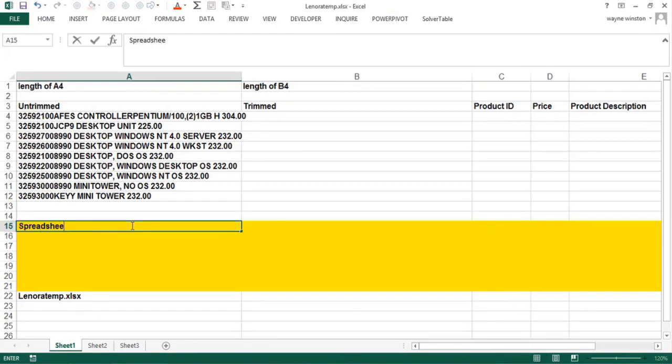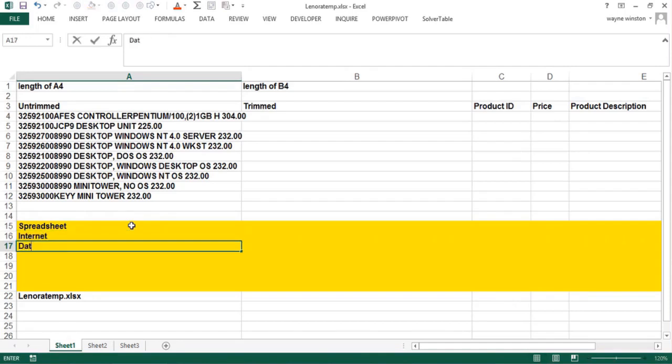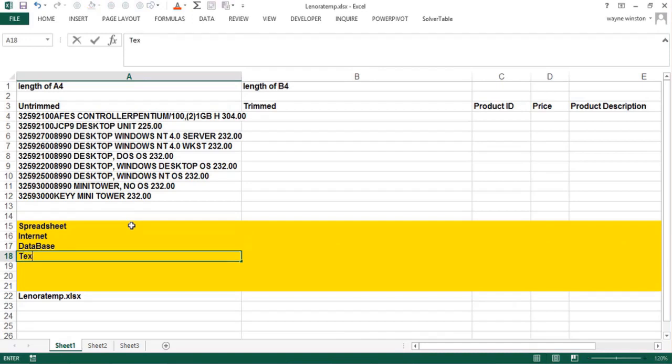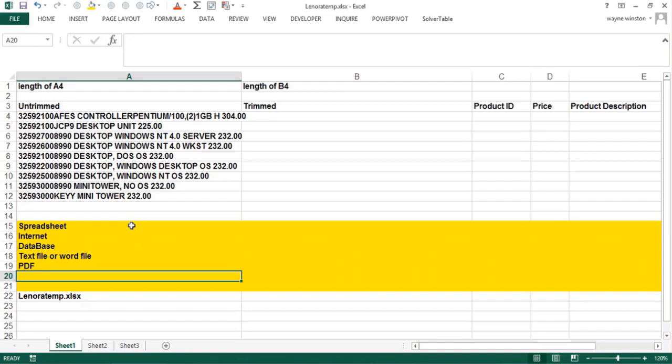It can come in from the internet or it can come in from a database or even a text file or a Word file and sometimes from PDFs. There are conversion programs to convert tables in PDFs to Excel. But often the data does not come into Excel the way you want it to look, and the purpose of text functions is to enable you to change the way data looks from the way it looks now to the way you want it to look.